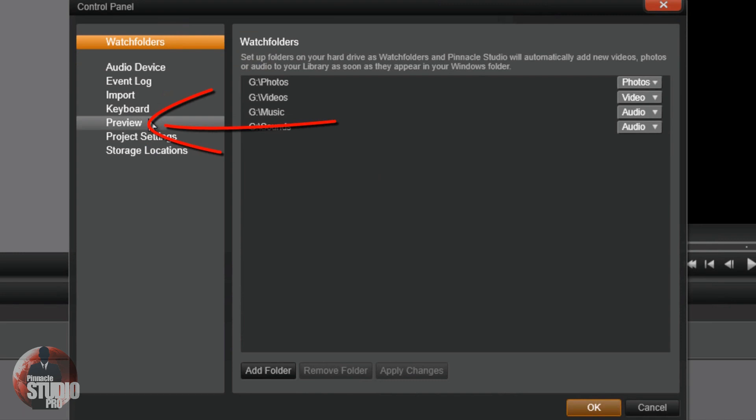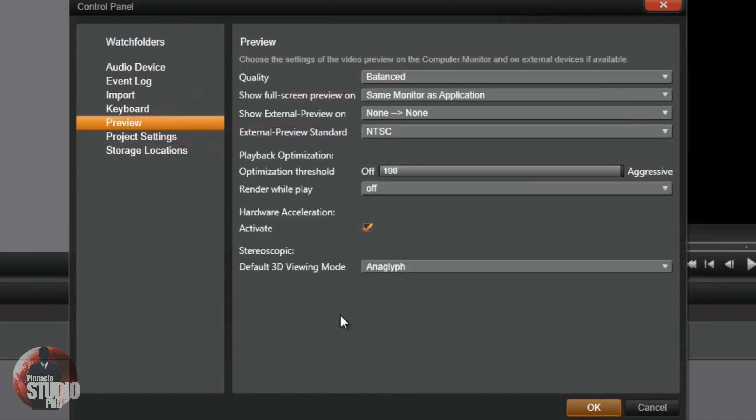We want to go down to the category that is called preview. The preview category lets you change up the settings of how you preview all the videos in your monitor or whatever external device you got hooked up.